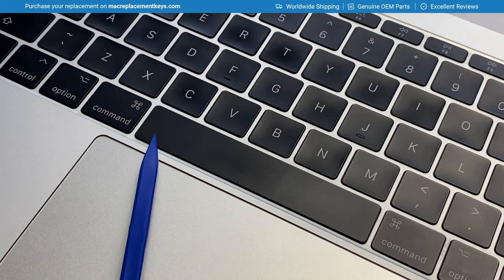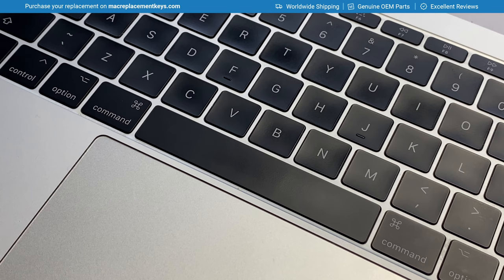The spacebar has four hooks that run across the bottom and four clasps that run across the top which keeps it attached to the clip.